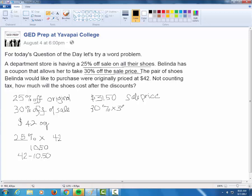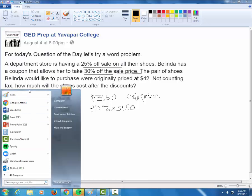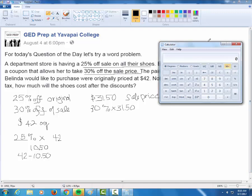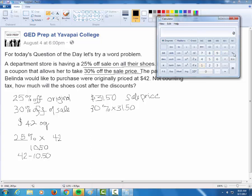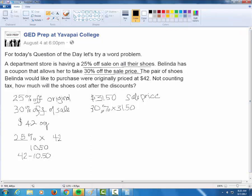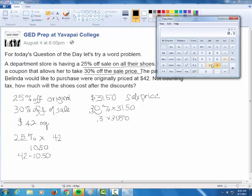Of means multiply, so we multiply 30% times 31.50. In your TI-30XS calculator you can type 30 and the percent button. Since my calculator doesn't have a working percent button, I'll convert to a decimal — moving the decimal two places back gives 0.3. So 0.3 times 3150 — and yes, 0.30 is the same thing, trailing zeros don't matter. So 0.3 times 3150.